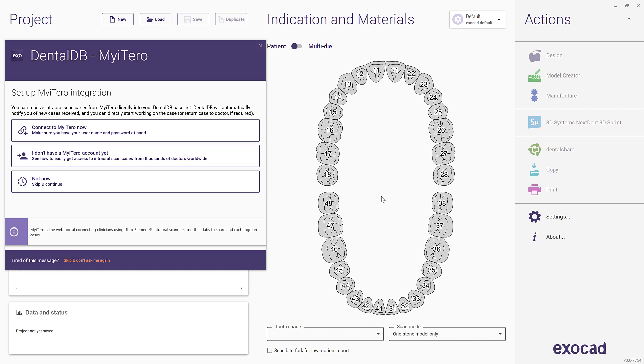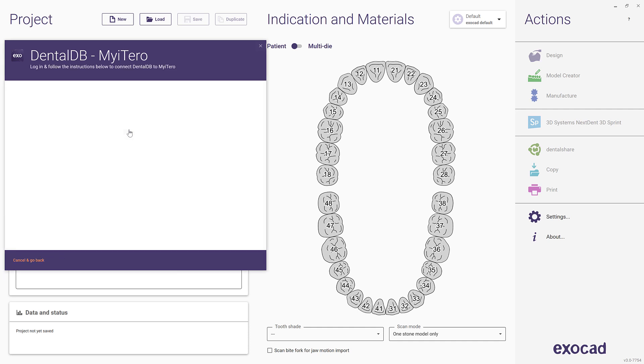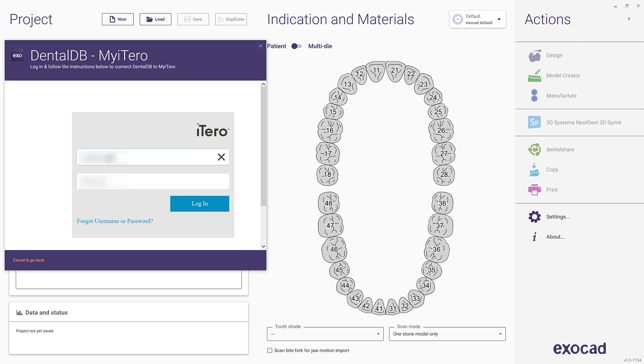As an ExoCAD user, the My iTero connector gives you an easy and integrated way to directly receive intraoral scan cases. To set up the My iTero connector, click Connect to My iTero now. You will be taken to a login screen where you can enter your My iTero credentials. Click Login when done.